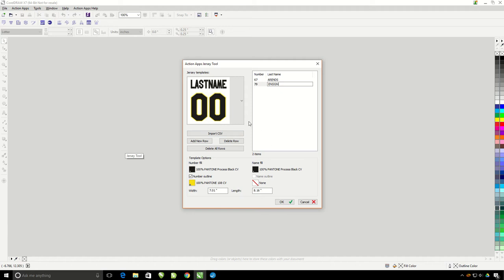This would work really well if you're doing like 10 jerseys. However, if I have like 50 different jerseys to do, this might become tedious. You'll notice right here there's an import CSV option. So if you have a spreadsheet file of the names and numbers for your team, you can simply import the spreadsheet.